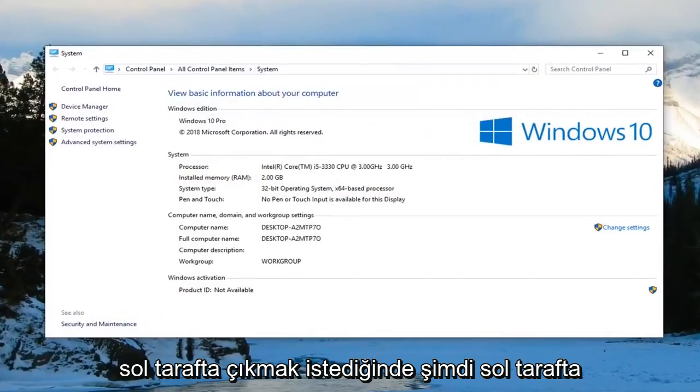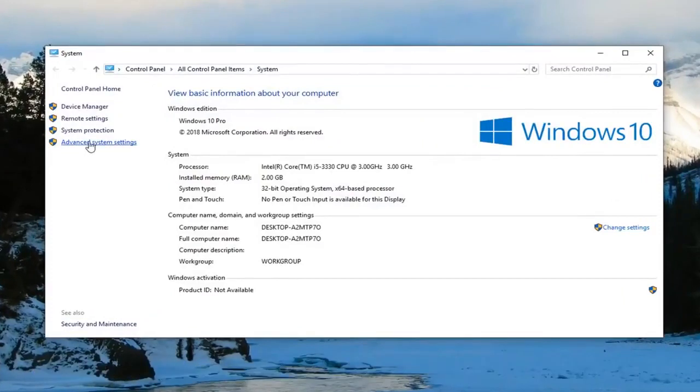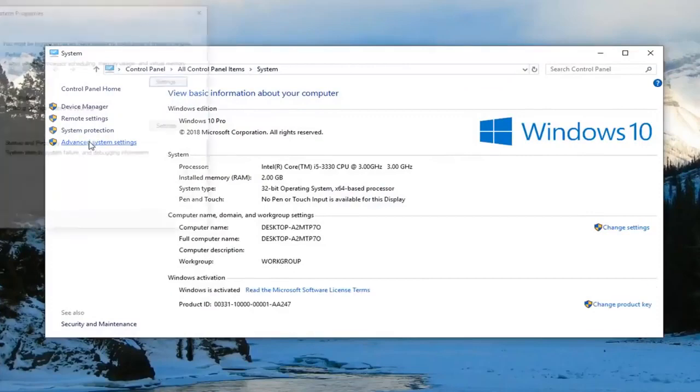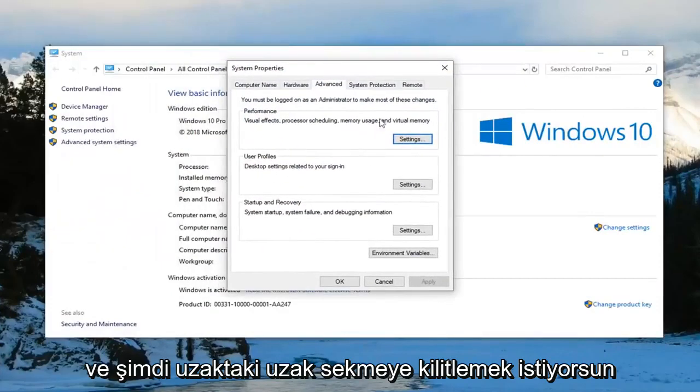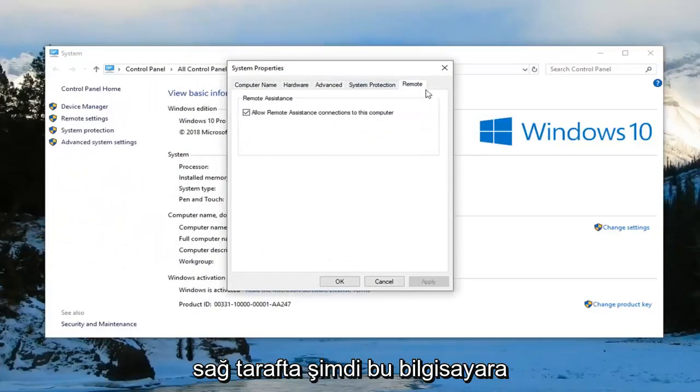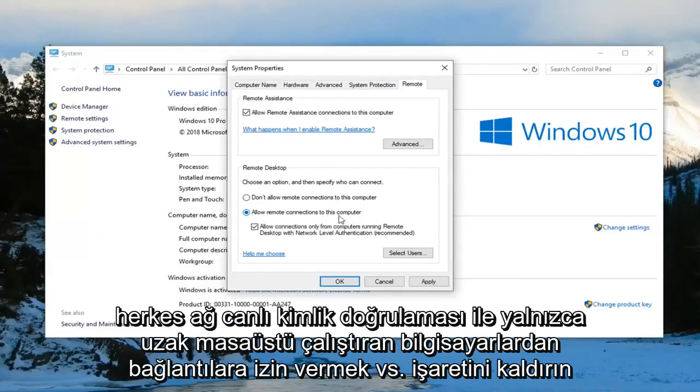Now on the left side you want to left click on where it says advanced system settings. Now you want to left click on the remote tab on the far right side.